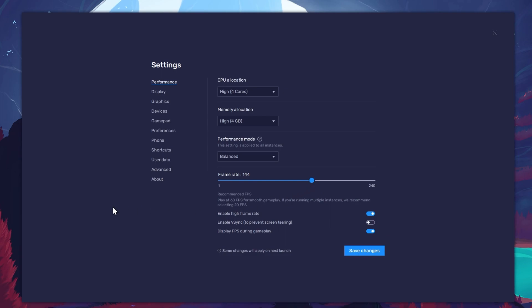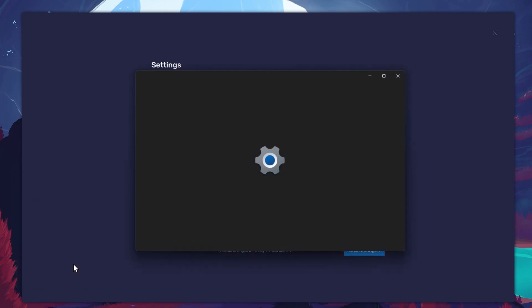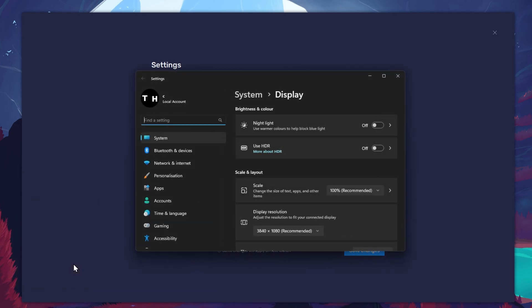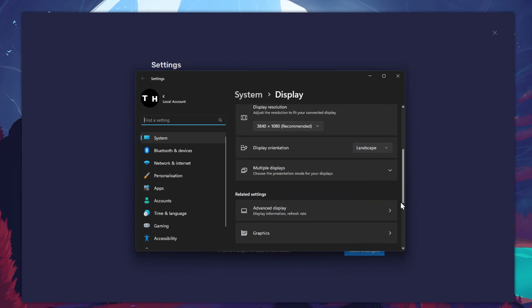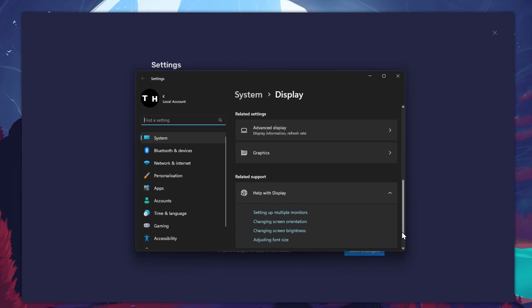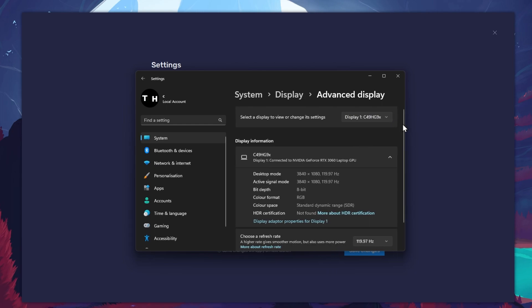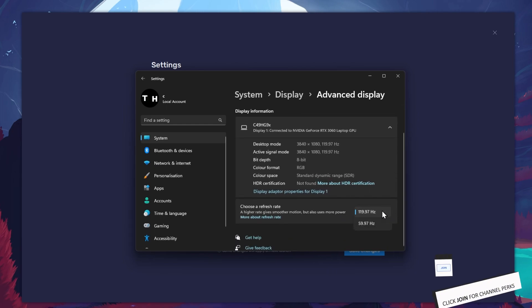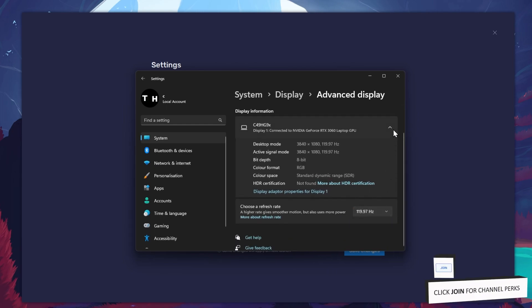If unsure about the refresh rate, right-click your Desktop and select Display Settings. From here, make sure that the correct display is selected. Scroll down and click on Advanced Display. This will allow you to preview your refresh rate and change it if you want.